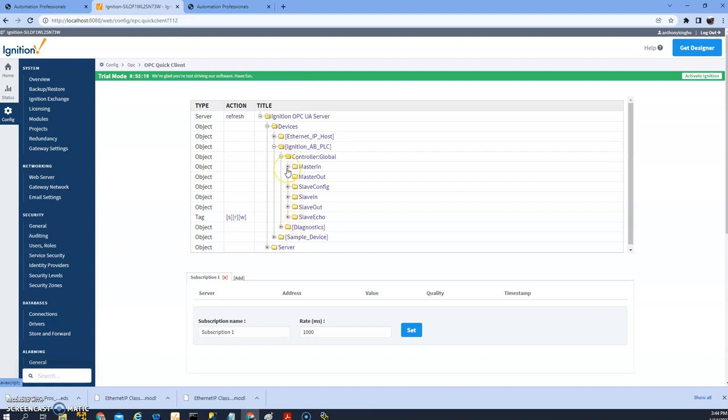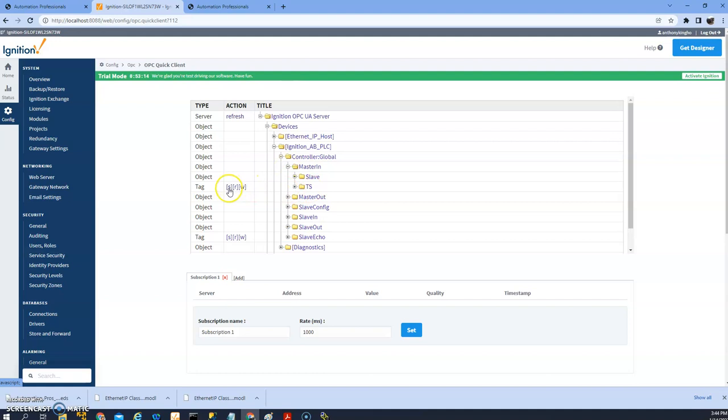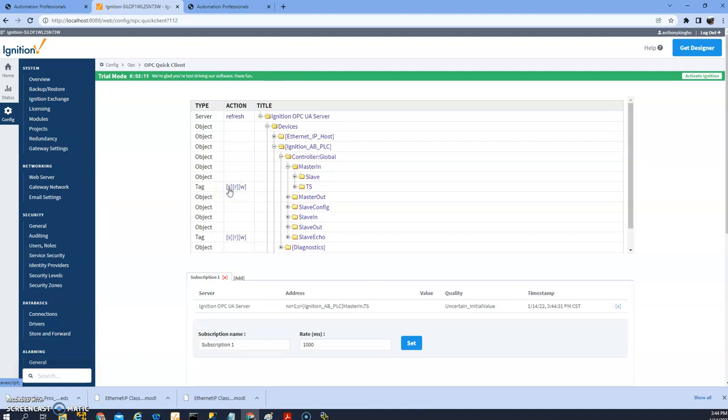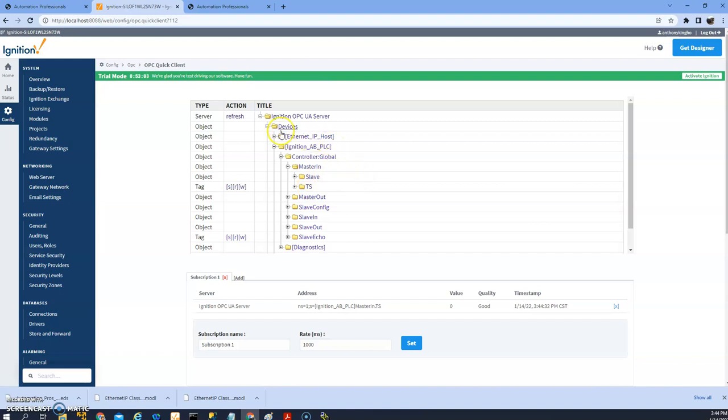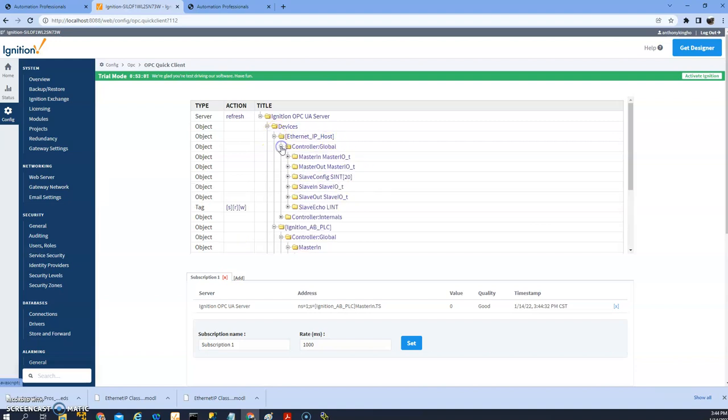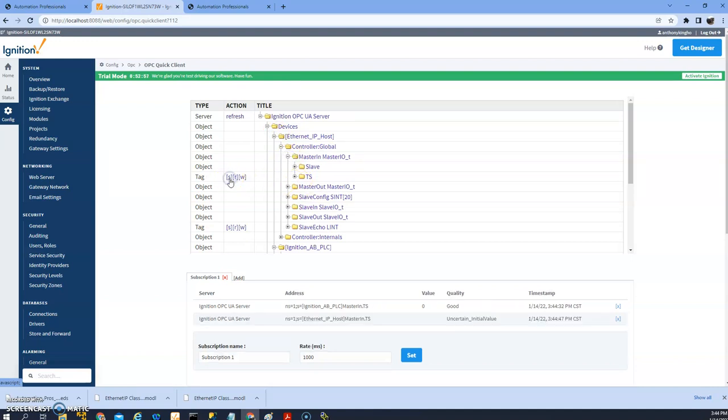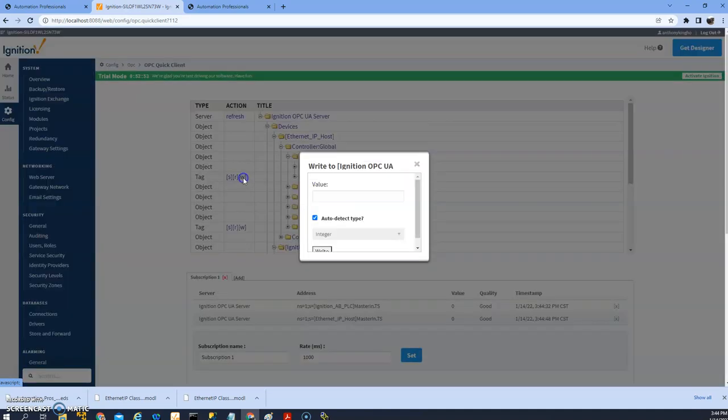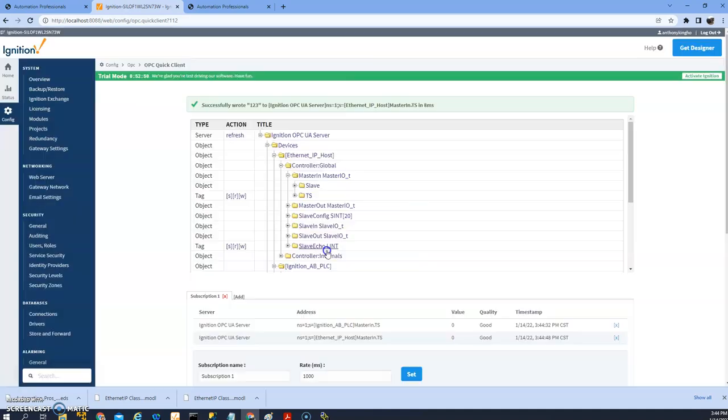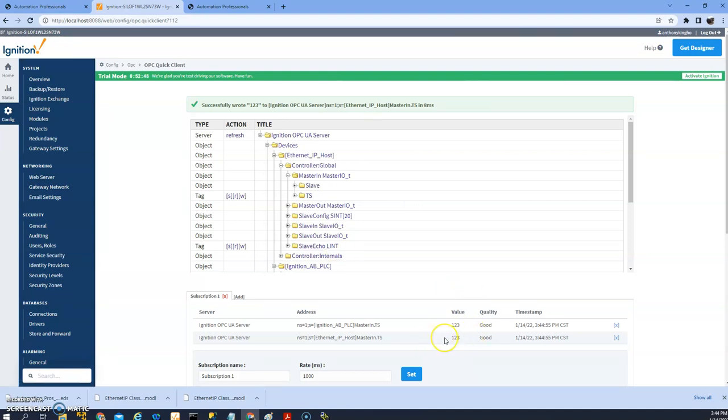So let's look at that master in, so I have an integer here. So since this tag is actually looking at the host, I'll do the same thing here. And if I write to it, so right away you can see the tag is updated.